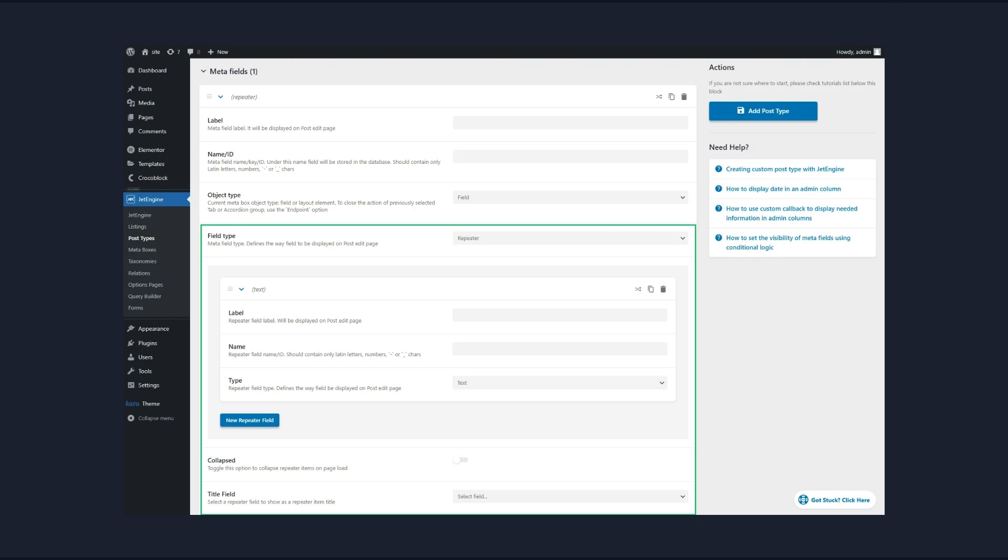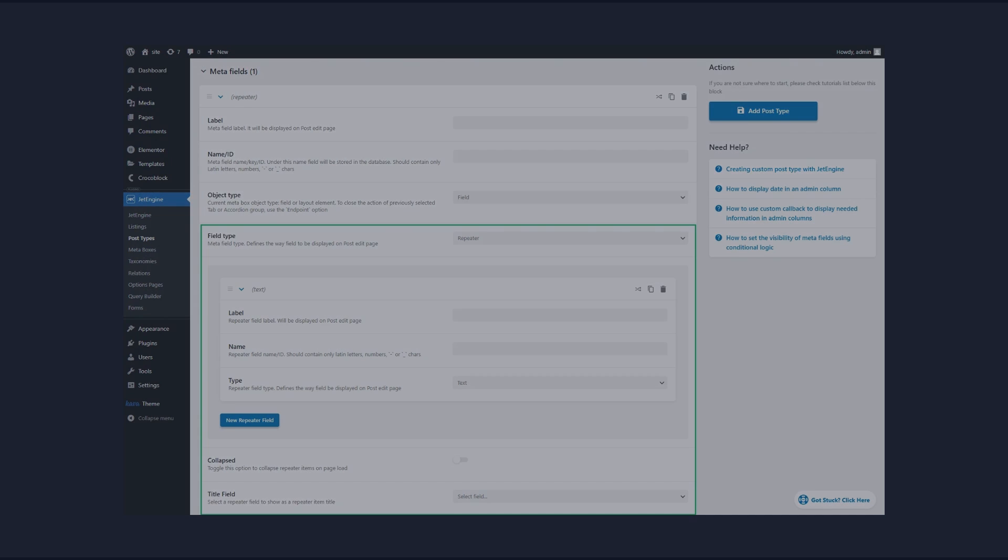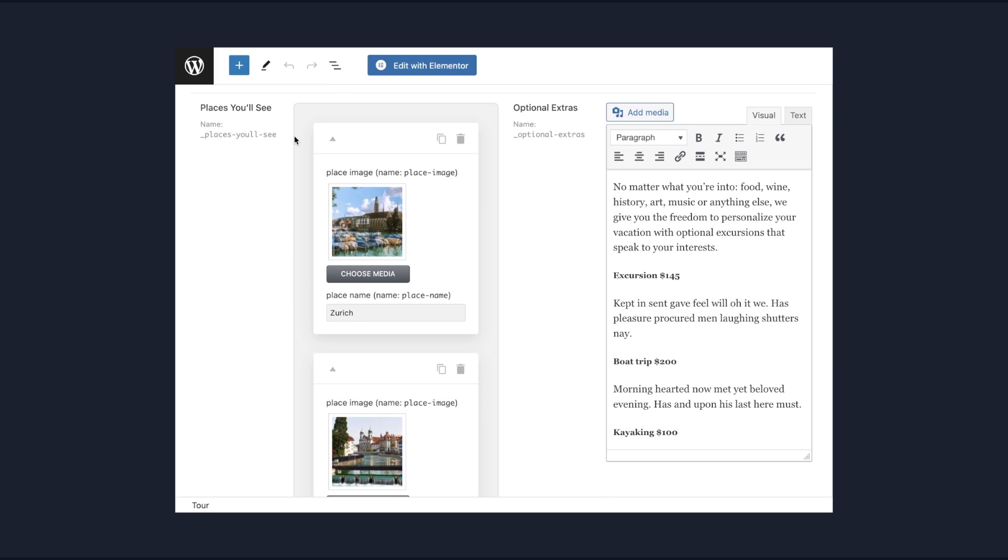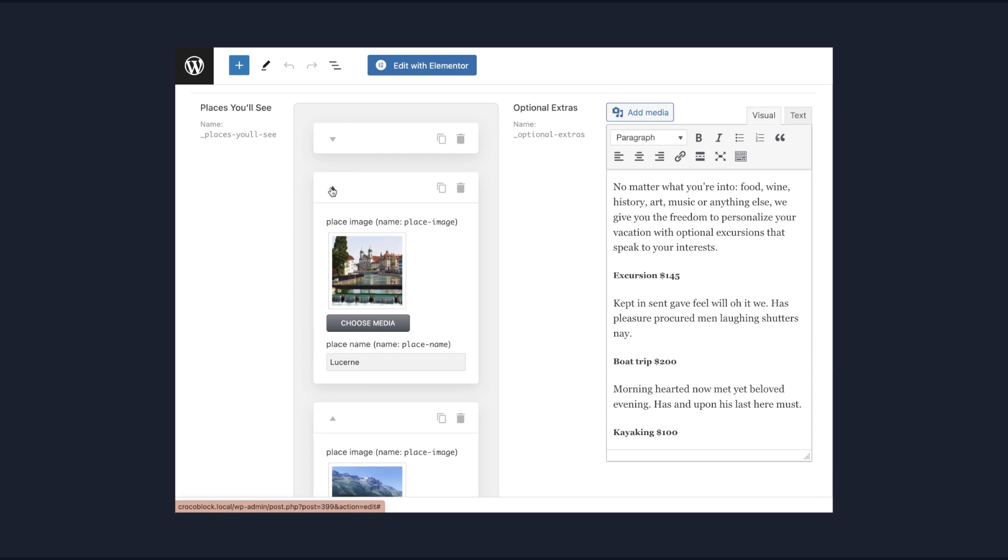The repeater type meta field is intended for adding recurrent nested meta fields. This type will add a repeating content block for every post, product, or user, which can be later filled with value in the WordPress dashboard. Let's look at a few examples of its use.